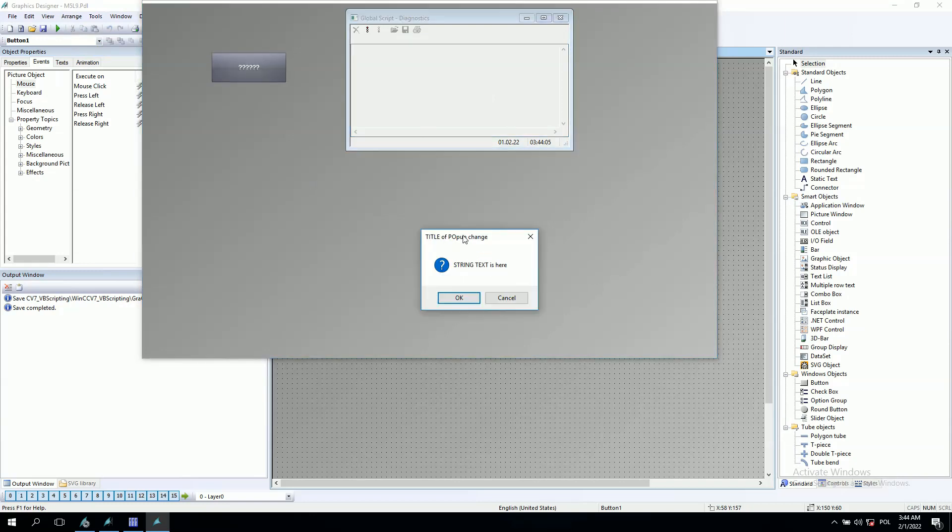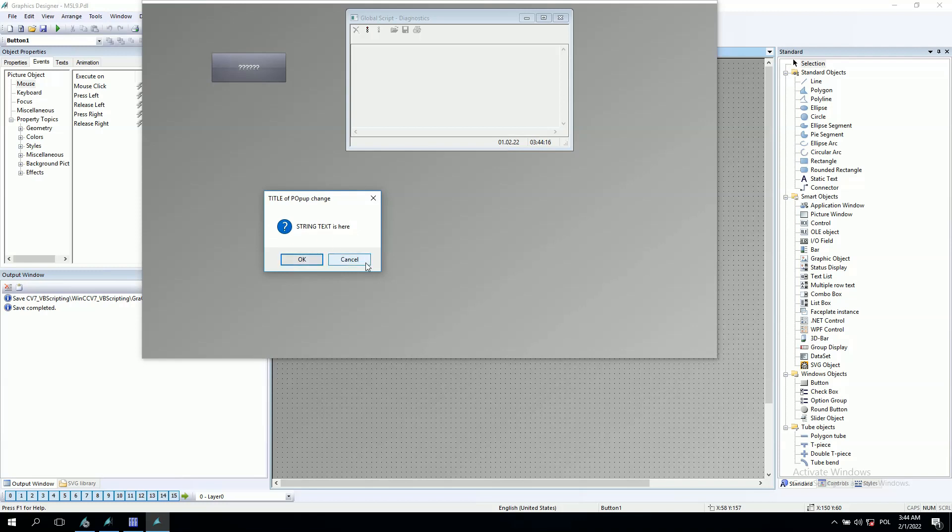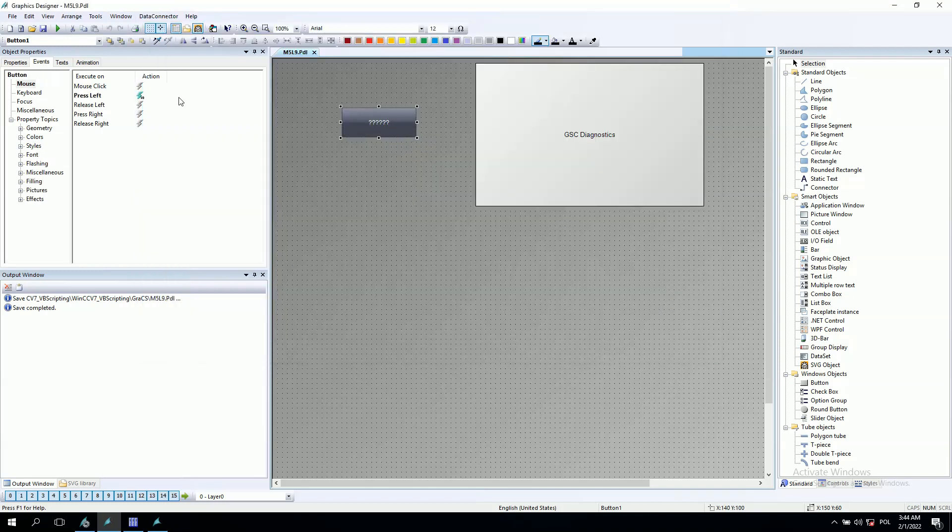Now our pop-up window should look different. As you see, I have the title, title of pop-up changed. I have the question mark and I have the string text is here. Now I have okay or cancel. I will put the cancel.